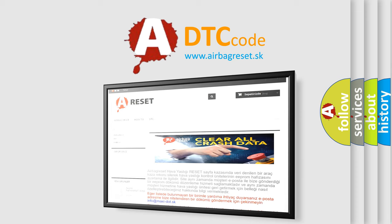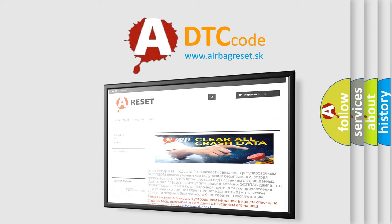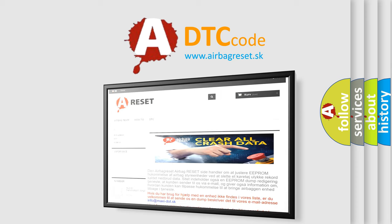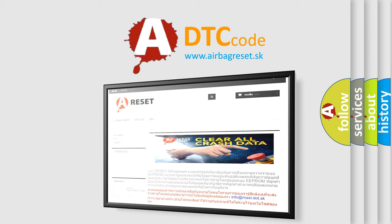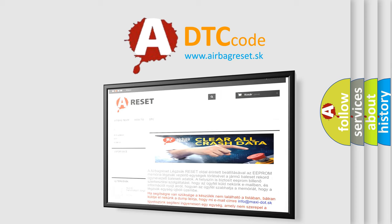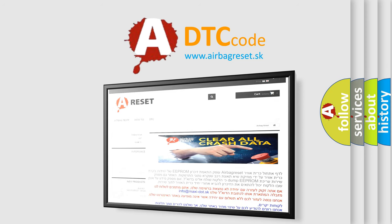The Airbag Reset website aims to provide information in 52 languages. Thank you for your attention and stay tuned for the next video.